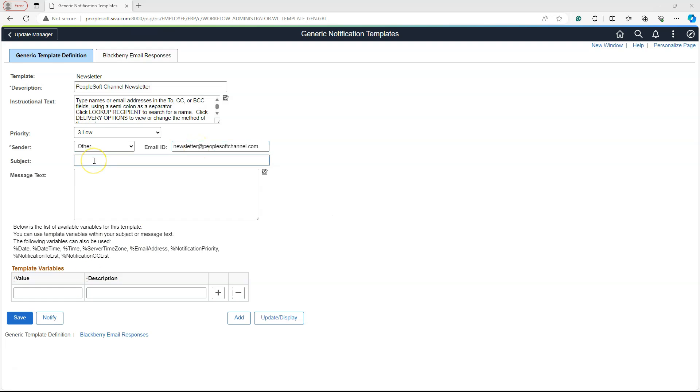Now, I will input the subject of the email that we are going to send. Let's move on to Message Text. This is where we have to define the main content of the email.